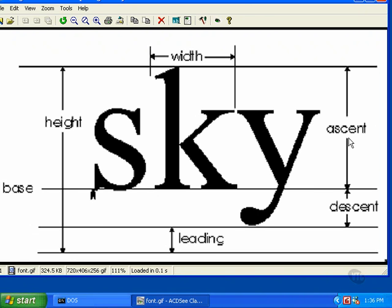Notice that the sum of the ascent and descent is the height of the visible portion of the tallest possible character in the font. Also notice that the height of the characters vary from one to the other, and that the baseline is almost never in the center of text, or even in the center of a single character. This fact becomes important when you're trying to position text vertically.